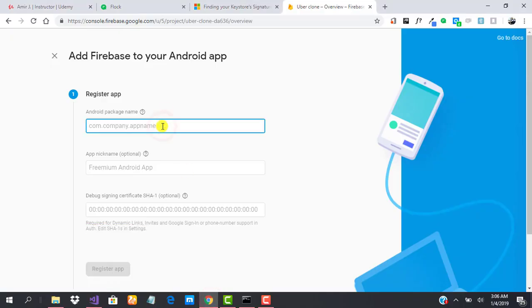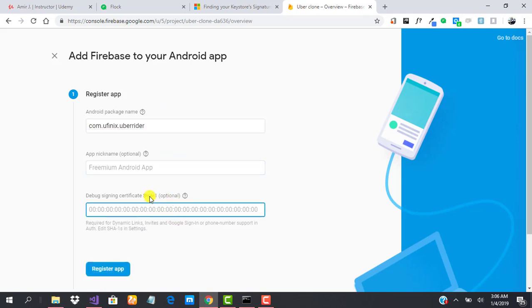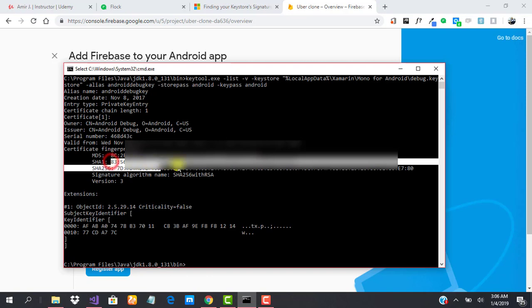And we paste it here. One more thing is required: we need to provide our SHA-1 key. We already generated that in our last tutorial, so we just go ahead and copy our SHA-1 key.